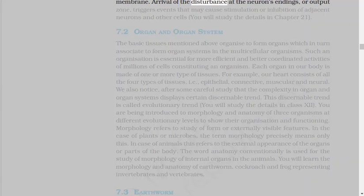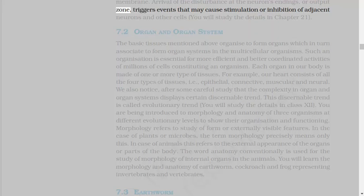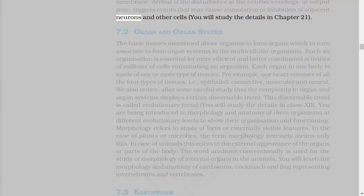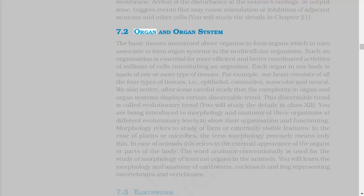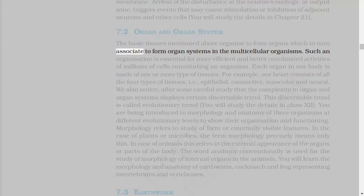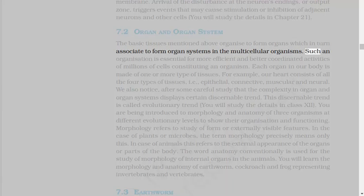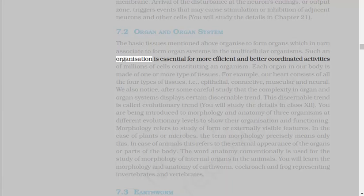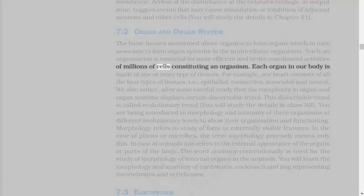Arrival of the disturbance at the neuron's endings, or output zone, triggers events that may cause stimulation or inhibition of adjacent neurons and other cells. 7.2 Organ and Organ System. The basic tissues mentioned above organize to form organs, which in turn associate to form organ systems in the multicellular organisms.